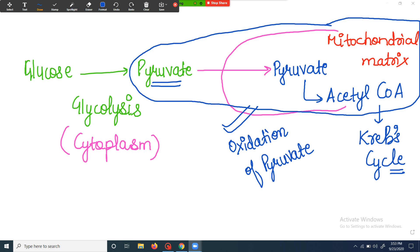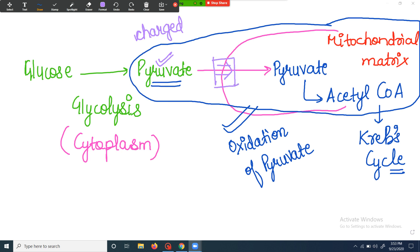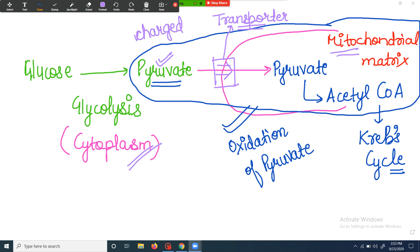Pyruvate is a charged molecule, so it cannot cross the mitochondrial membrane as such. There is a need for a transporter protein. This transporter protein transports the pyruvate from the cytoplasm to the mitochondrial matrix.